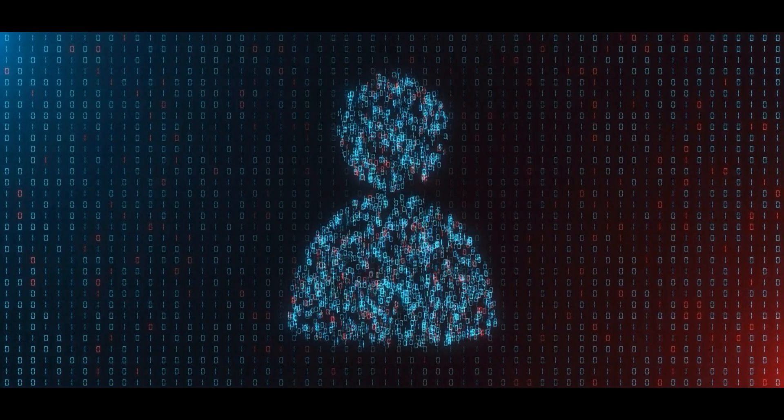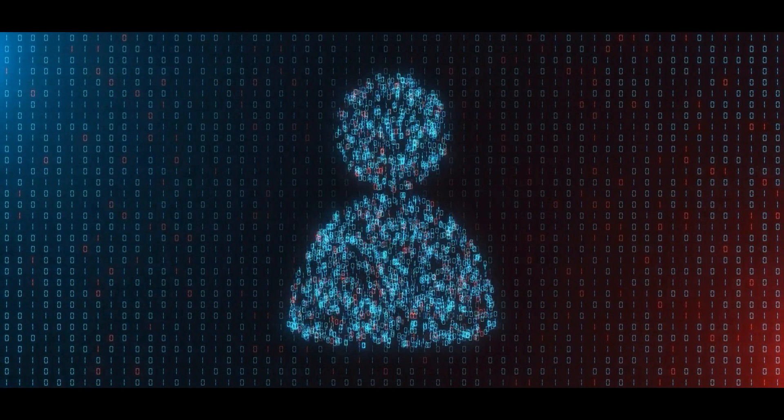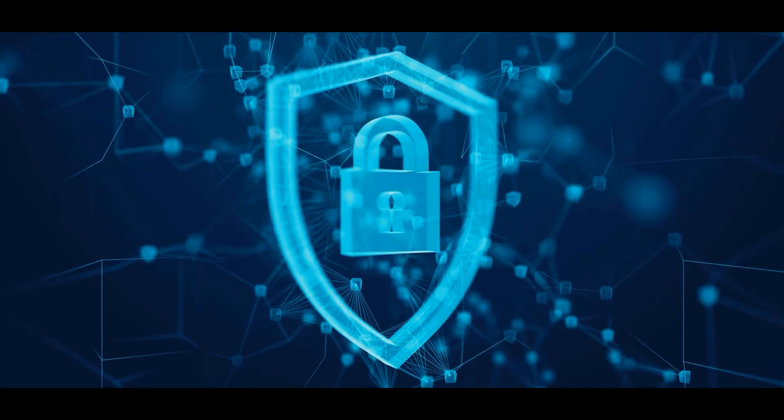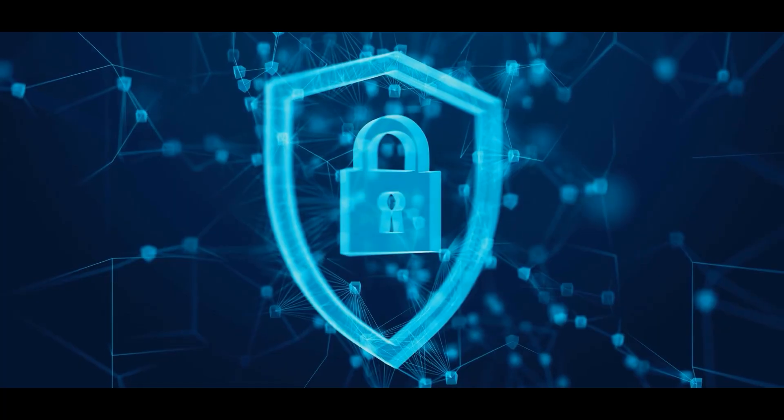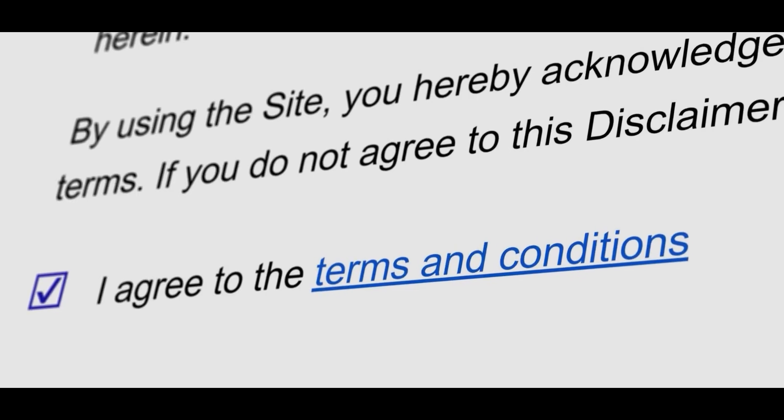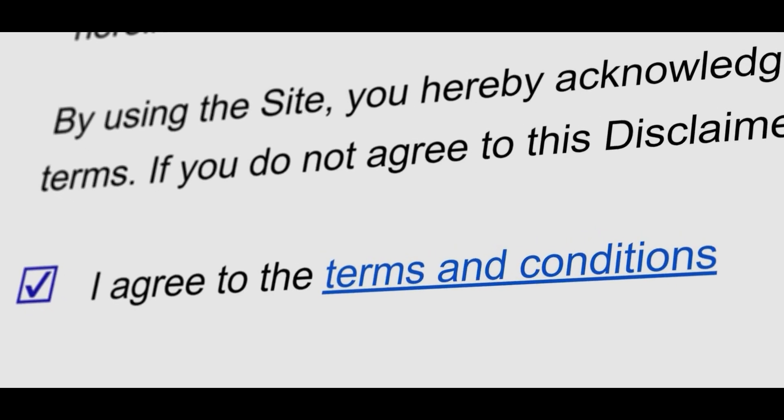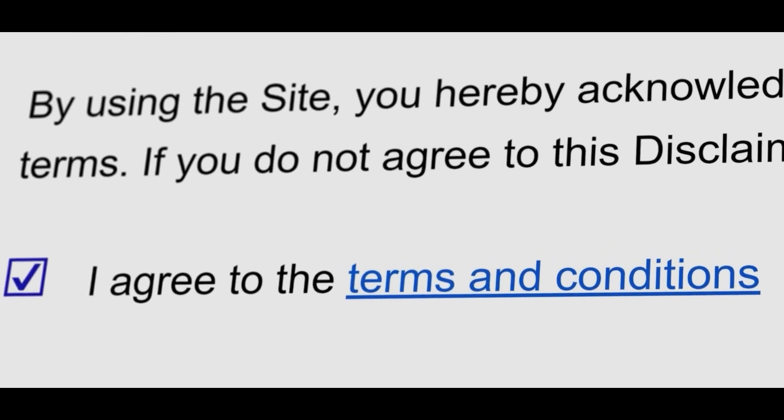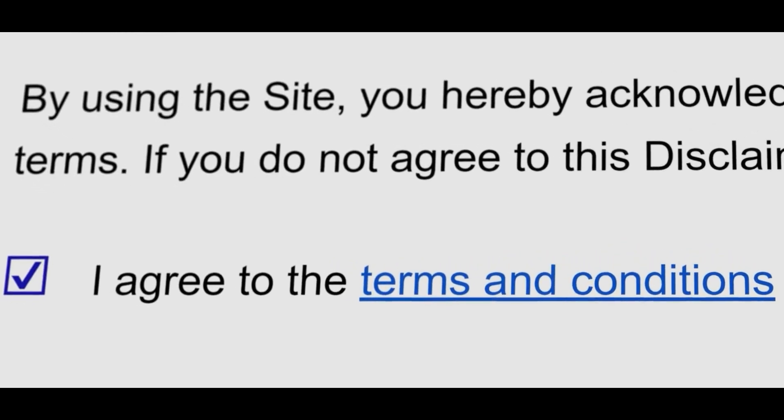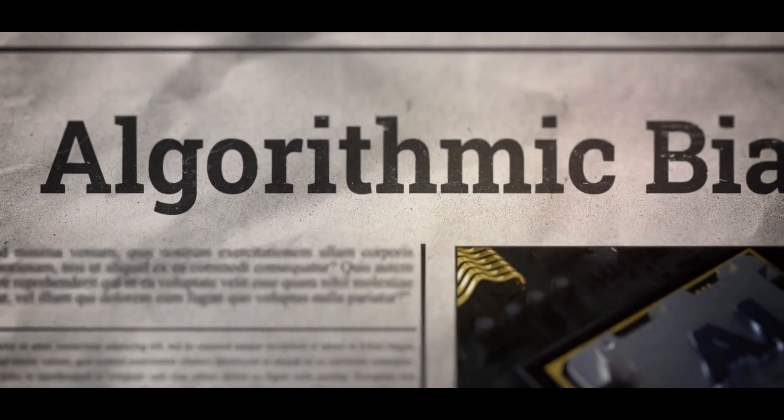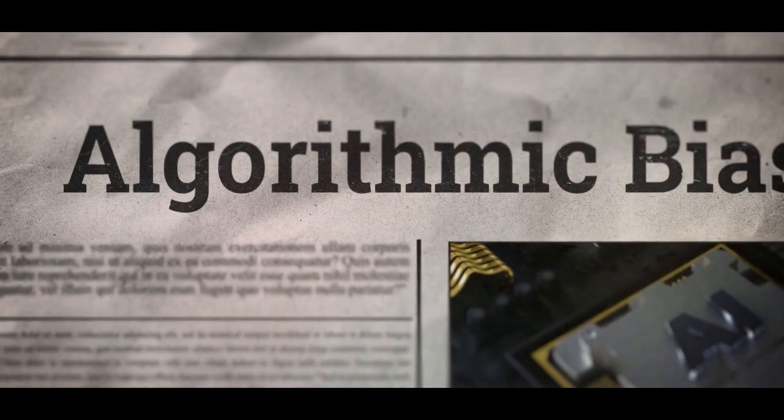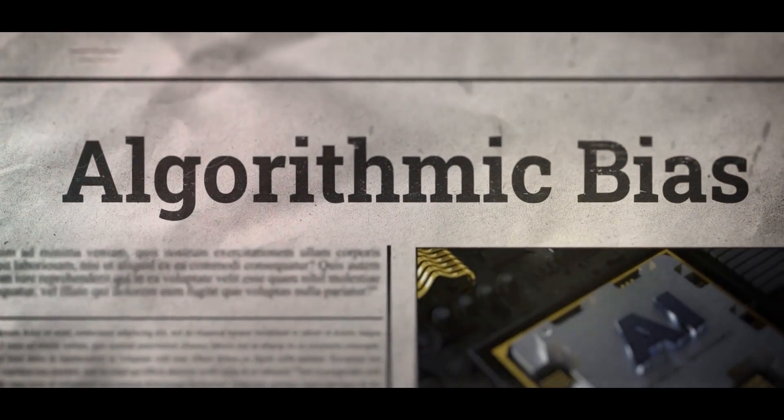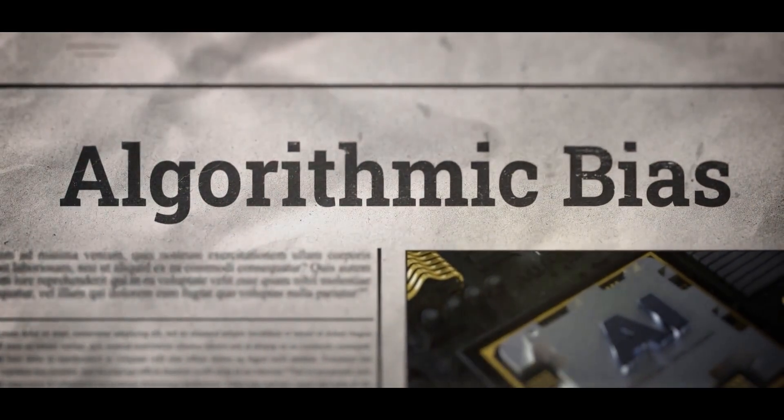Of course, all this power comes with serious questions. How much personal data does Opal need to be effective? Can Google guarantee that this data won't be misused or hacked? Privacy, ethics, and control are all huge concerns. Even with transparency tools, users will need to decide how much they're willing to share for convenience. And then there's bias. How will Google make sure Opal gives fair, balanced, and accurate responses?